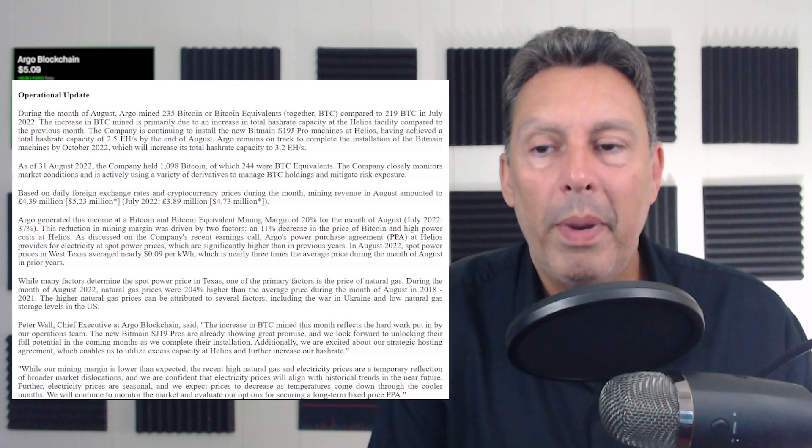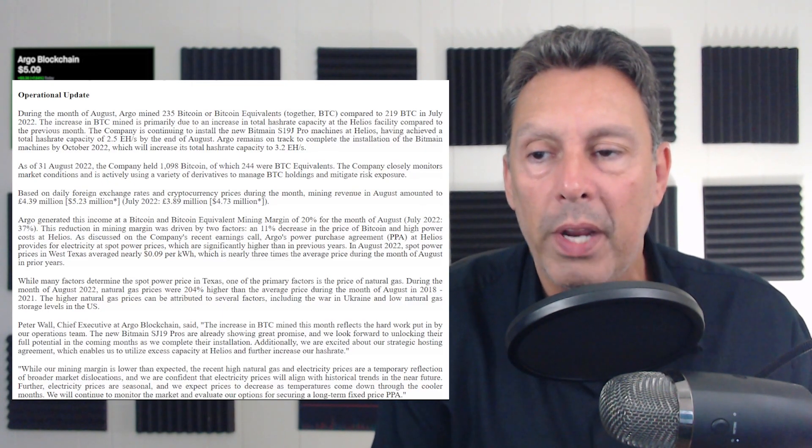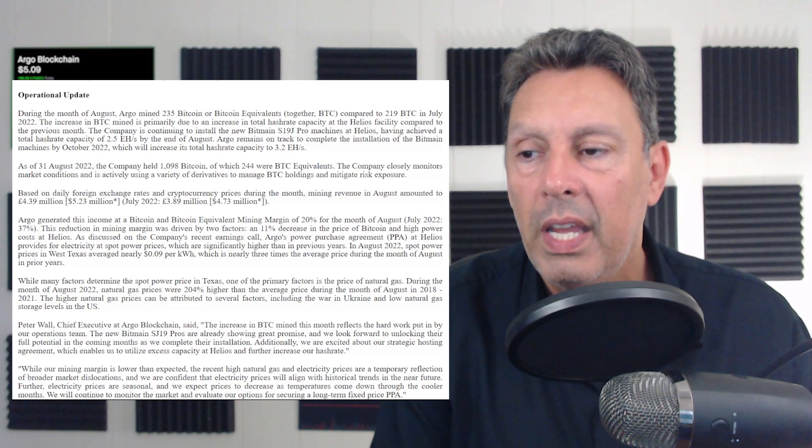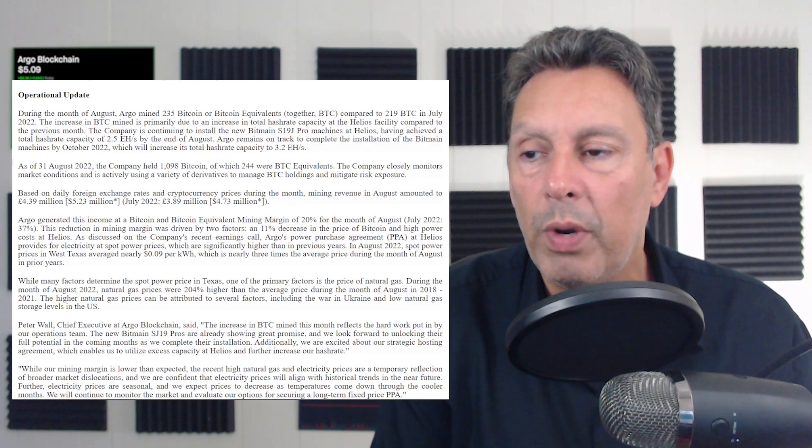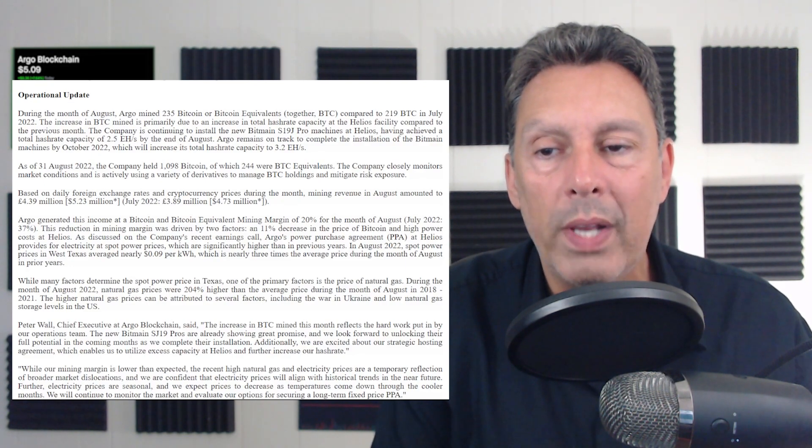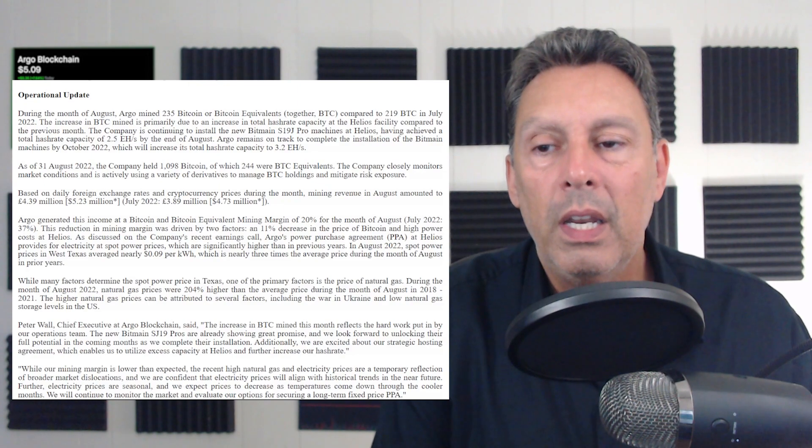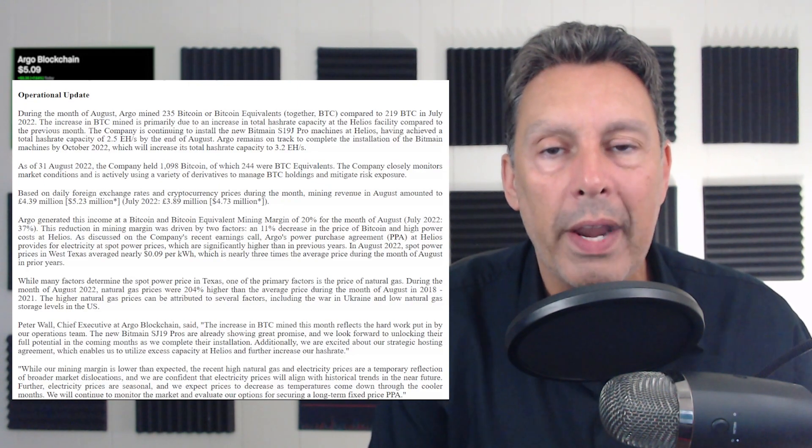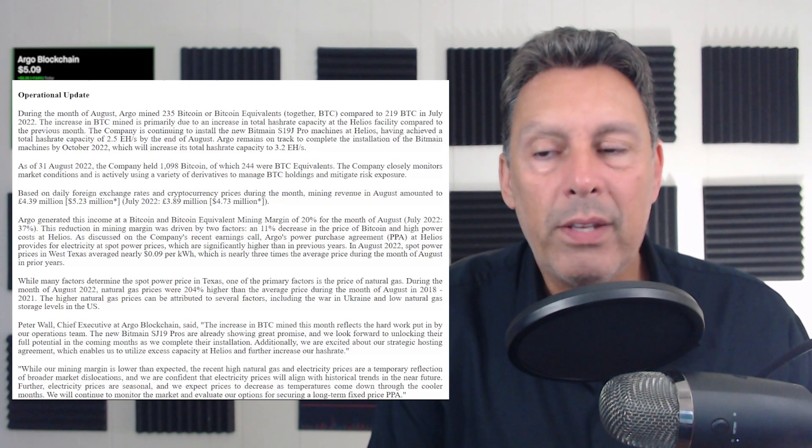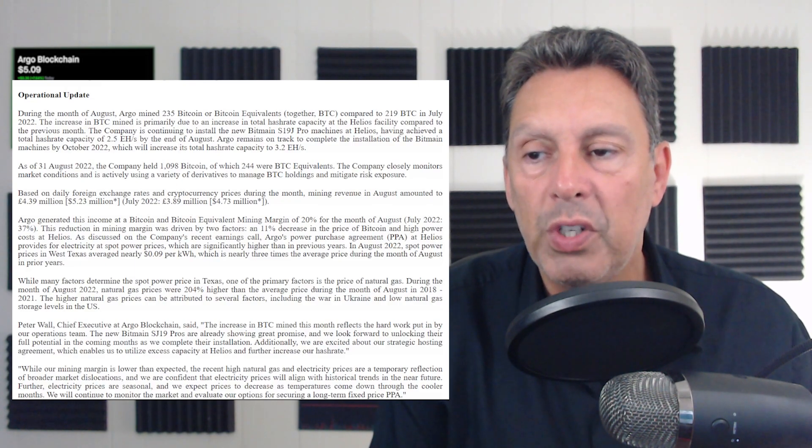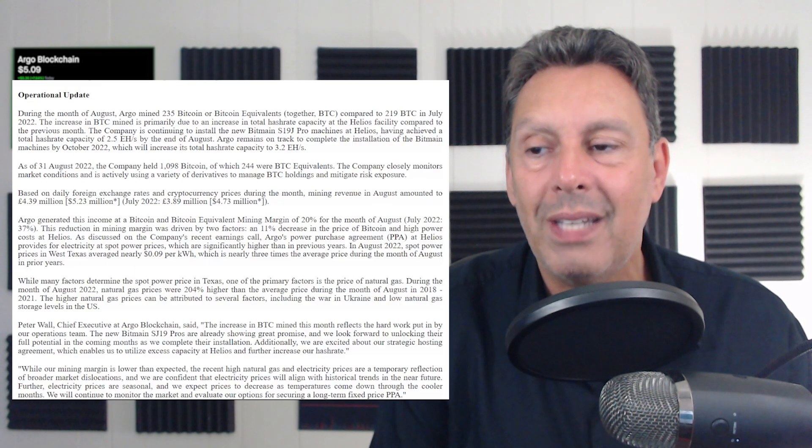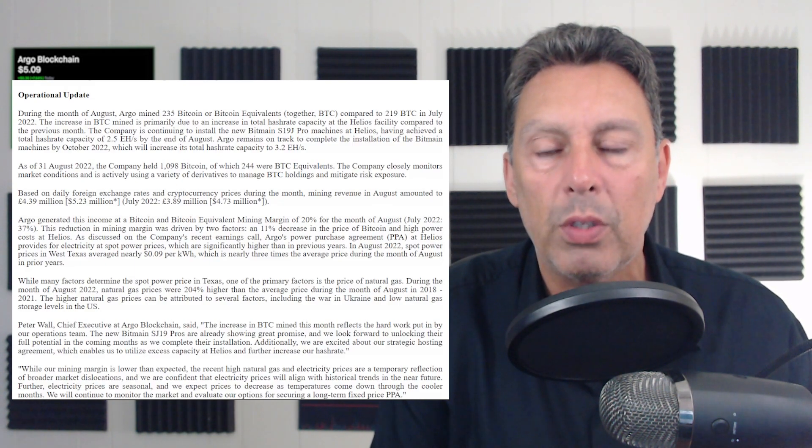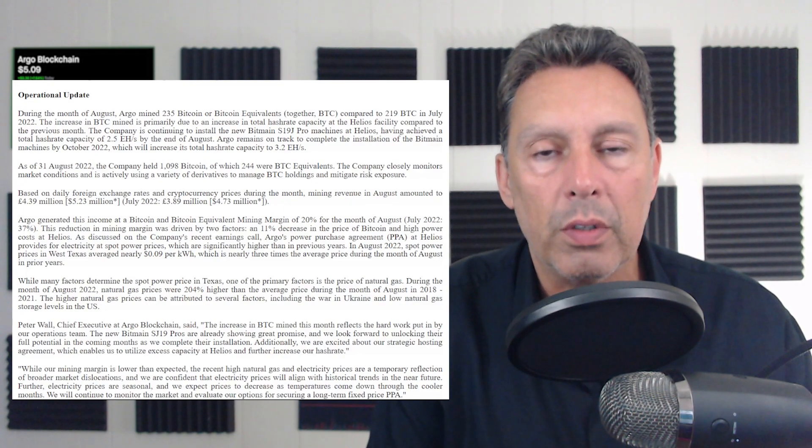By not having this locked in at some number or some other formula, by just buying it at the spot power price, what has happened here is you'll see in August 2022, the spot power price in West Texas averaged nearly nine cents per kilowatt hour. So that is a massive cost. So they go on to say, which is nearly three times the average price during the months of August in prior years.